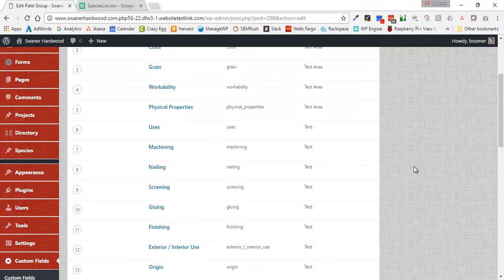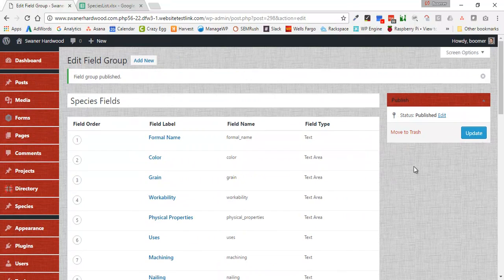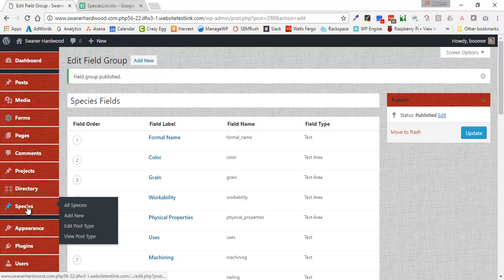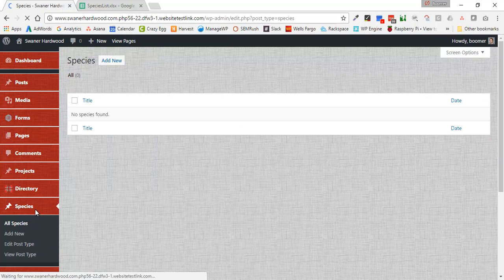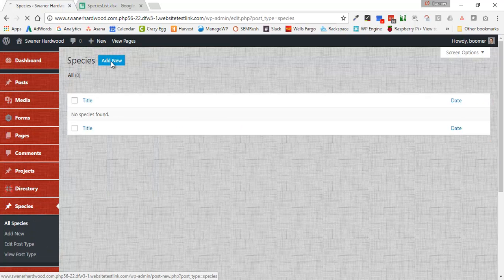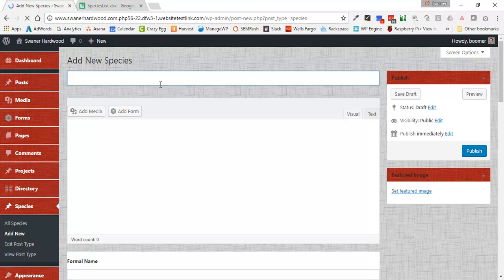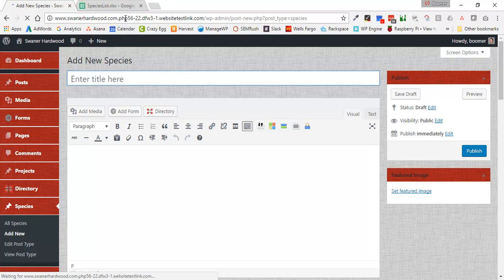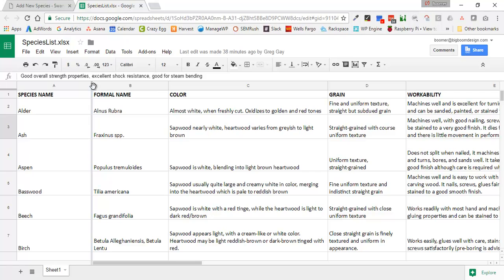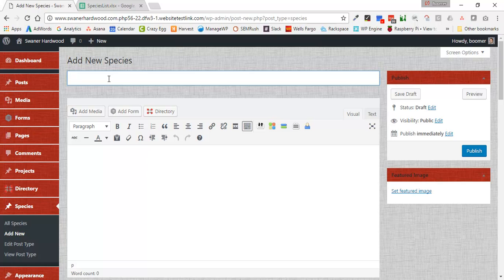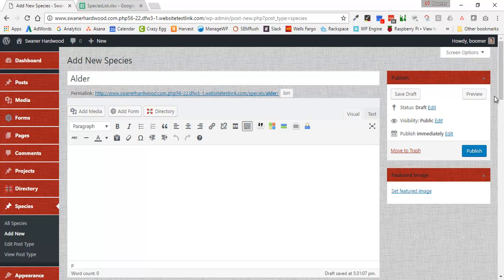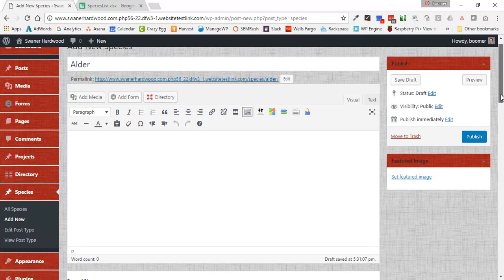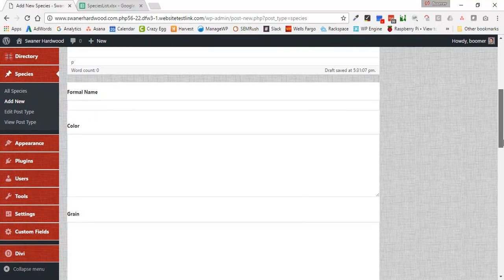So now that we've done that, if we go now over to our Species custom post type and add a new species, we should now get our post name. I'm going to go ahead and pick this very first one, which is Alder, and I'm going to plug in Alder there. We've got our standard description that we would see inside of a regular post.